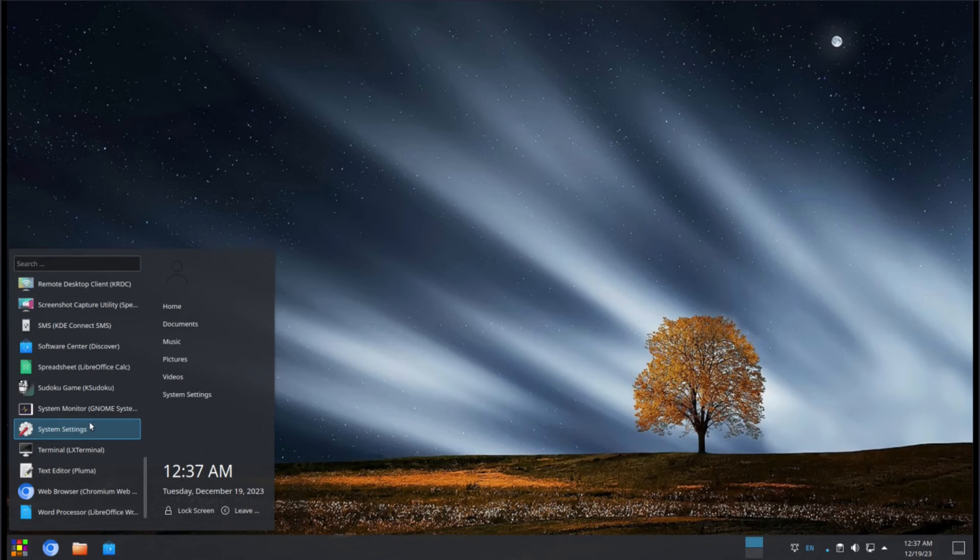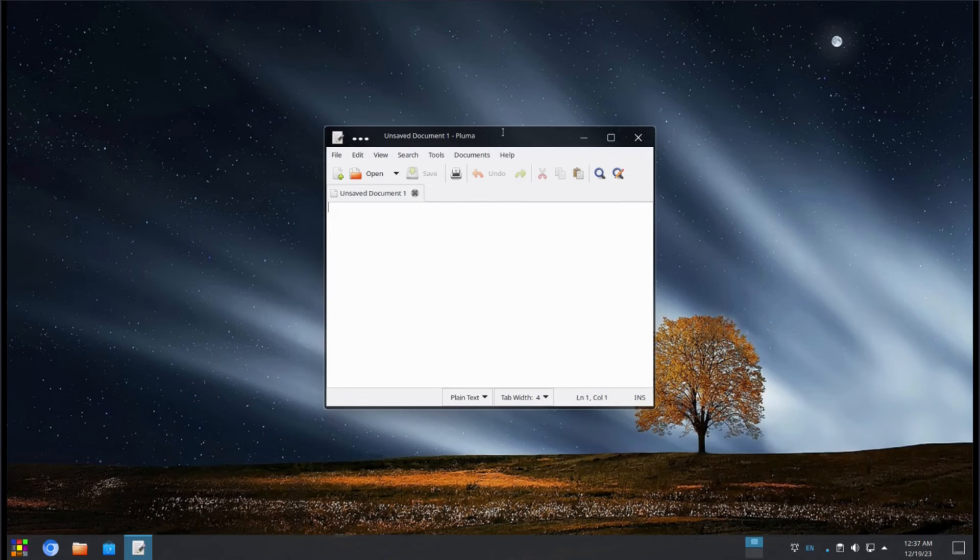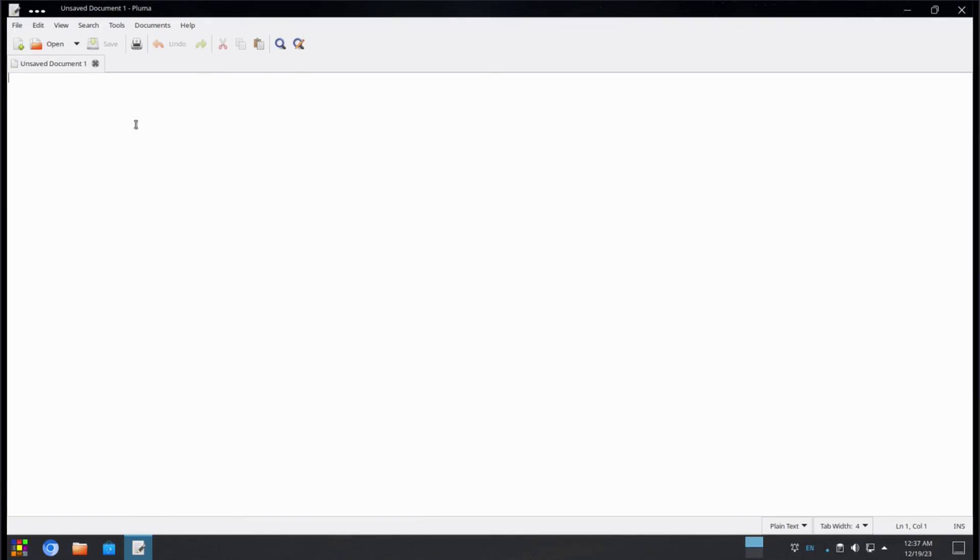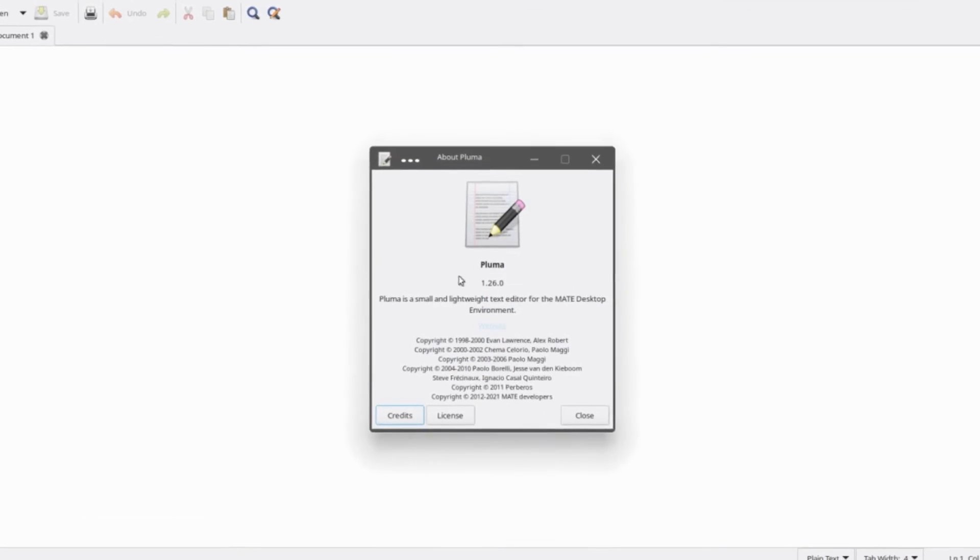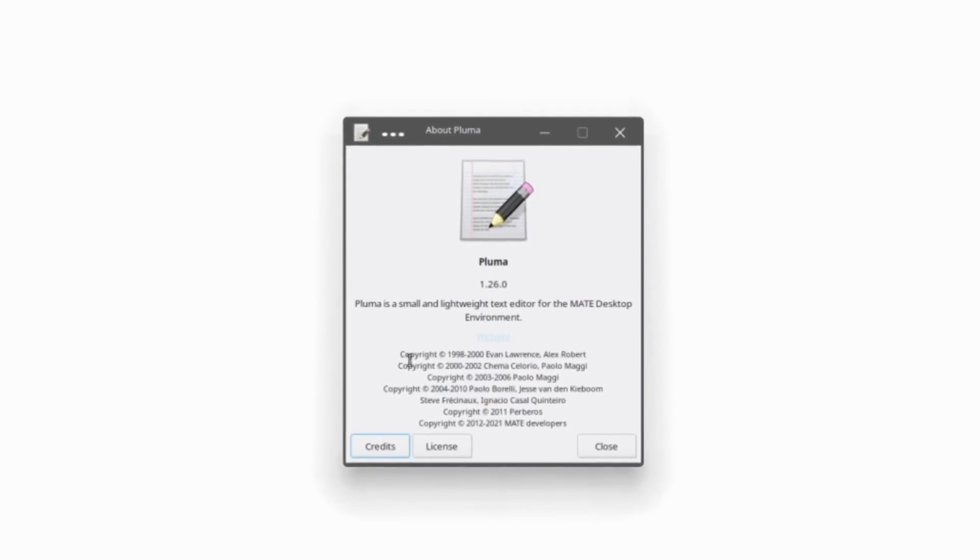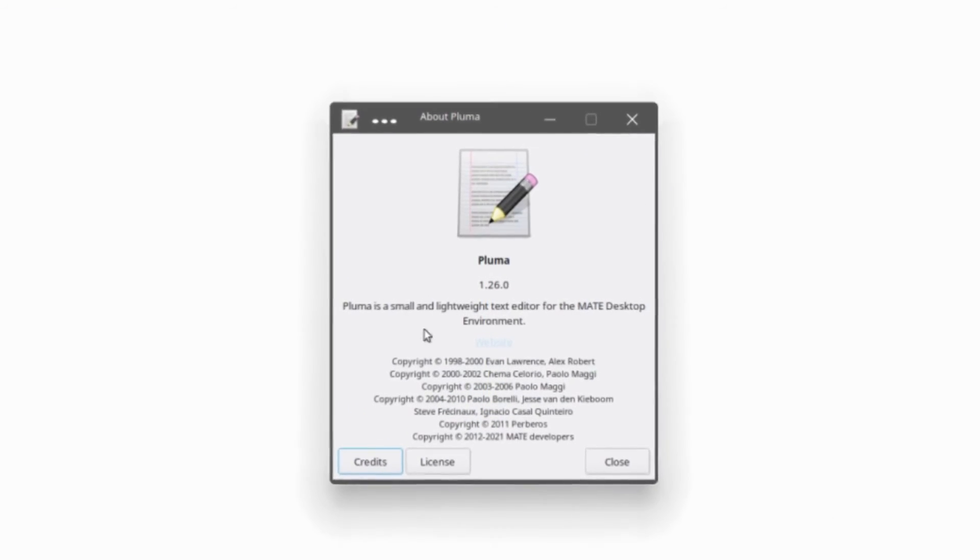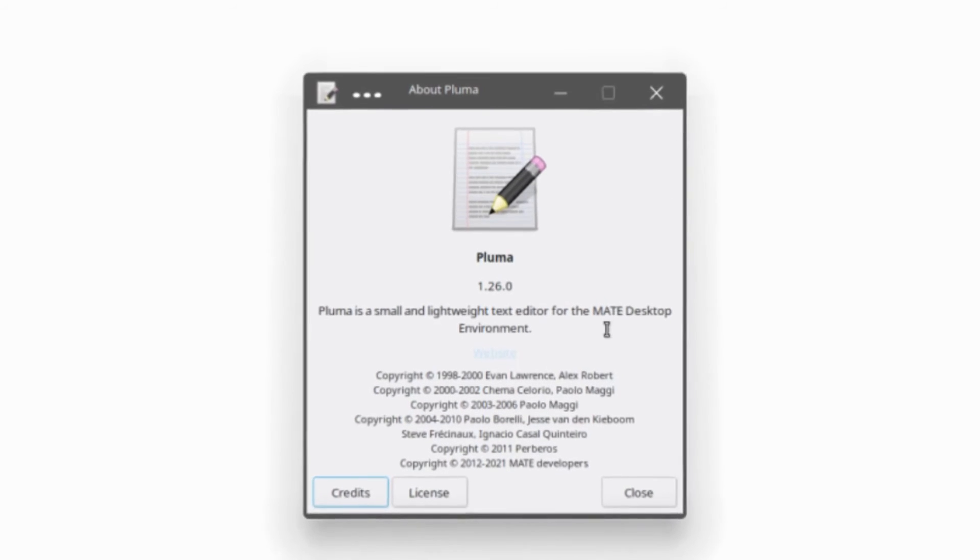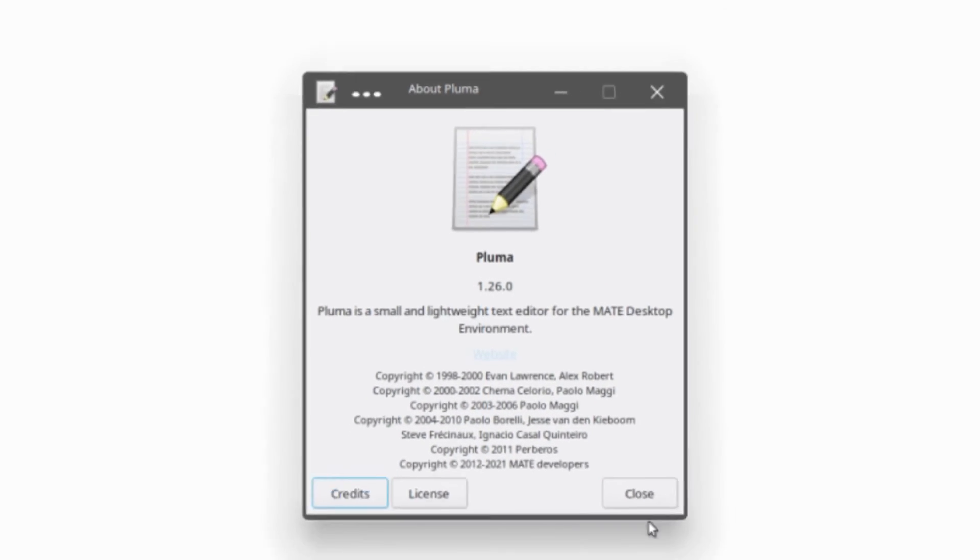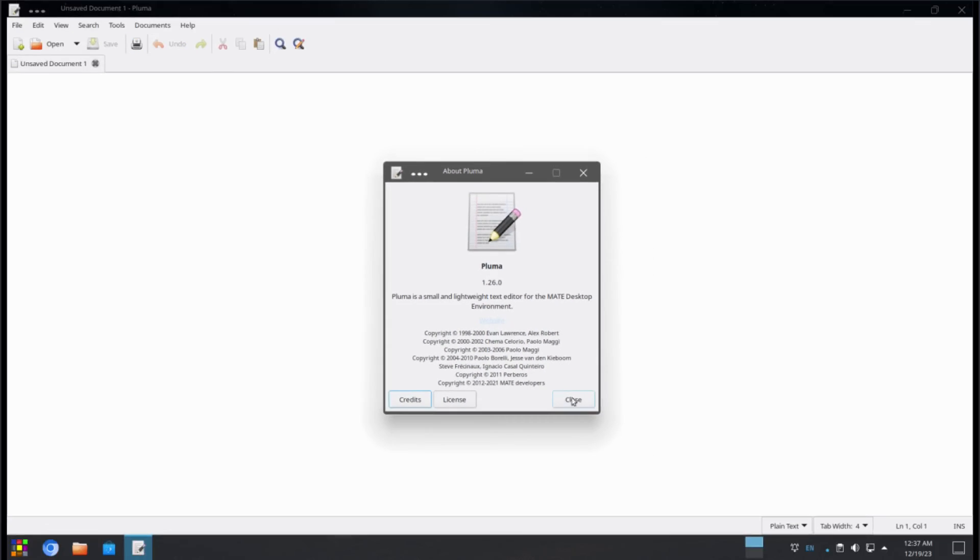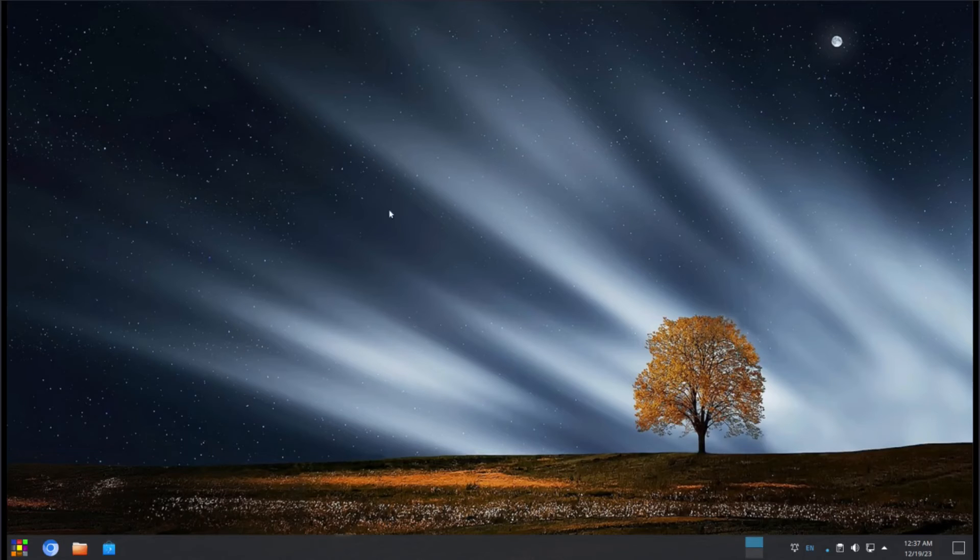And we've seen web browsers. We've seen terminals. Take a look at our text editor. So this is just a plain text editor. Pluma is actually from the MATE desktop. So yeah, they got a lot of mixed and matched, but it all works. Pluma 1.26.0. Pluma is a small and lightweight text editor for the MATE desktop environment.